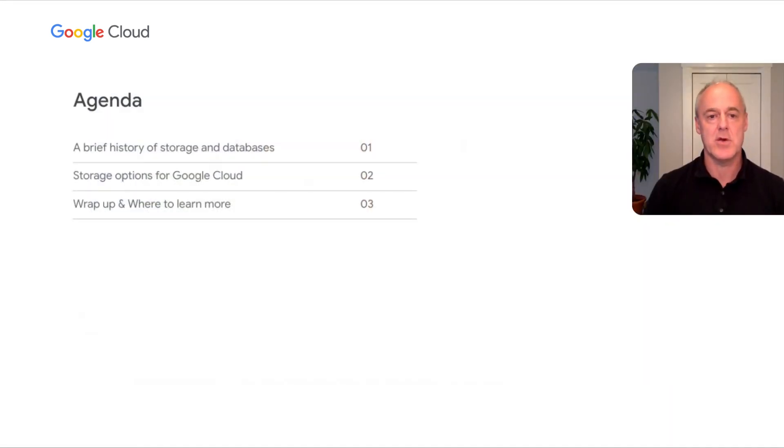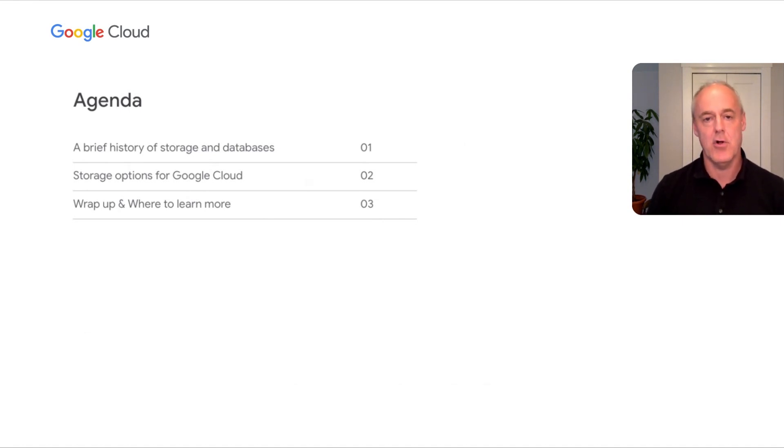So agenda — we'll cover three main topics. First, I'll step back and talk about how the storage landscape has evolved over the years, starting from on-premises through to the evolution in cloud. I'll talk about storage and briefly touch on the evolution of databases as well as some other options for where you might store your data. Then I'll dive into some of the storage options for Google Cloud, and end with a wrap-up on where to learn and some follow-up information.